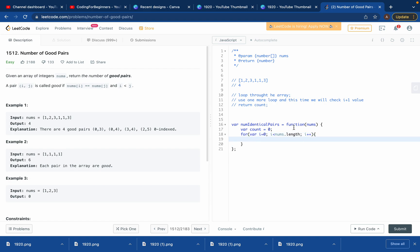After this, I want to use one more for loop. Why? Because I need two pointers. I need to keep track of this and the element after this so that I can see if both are equal. That's why we use one more for loop.